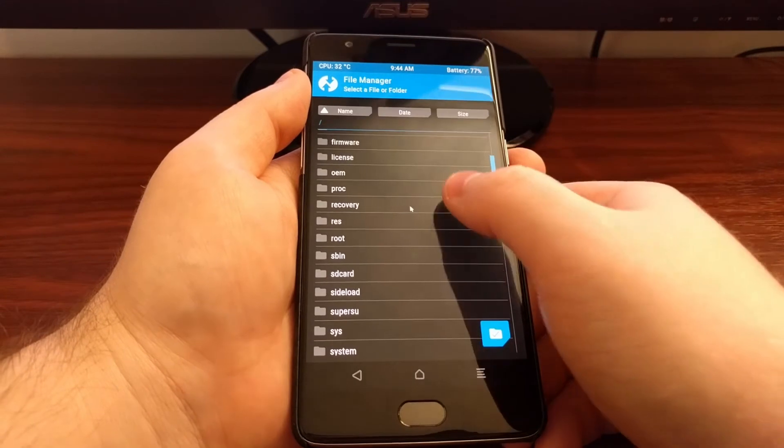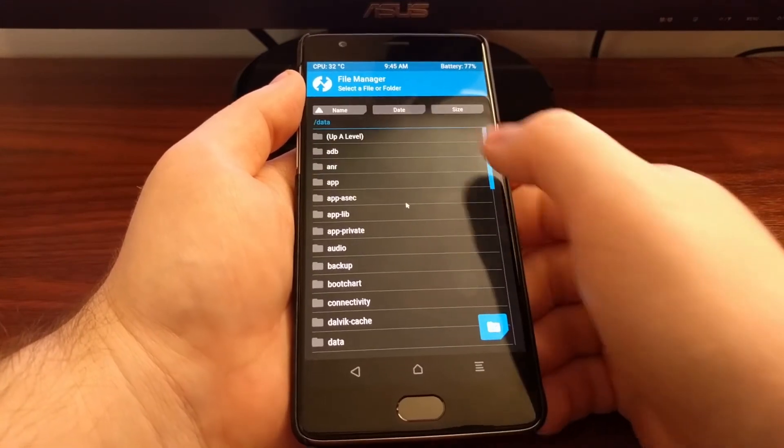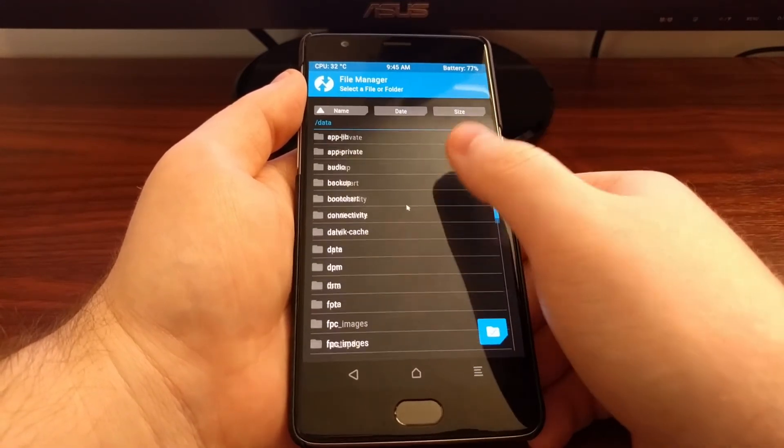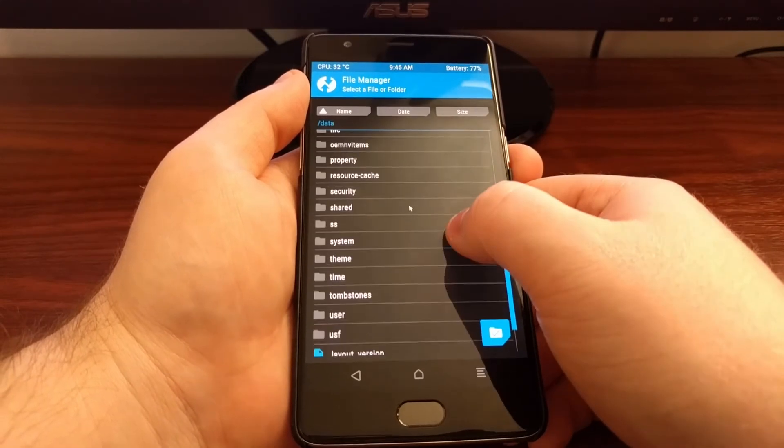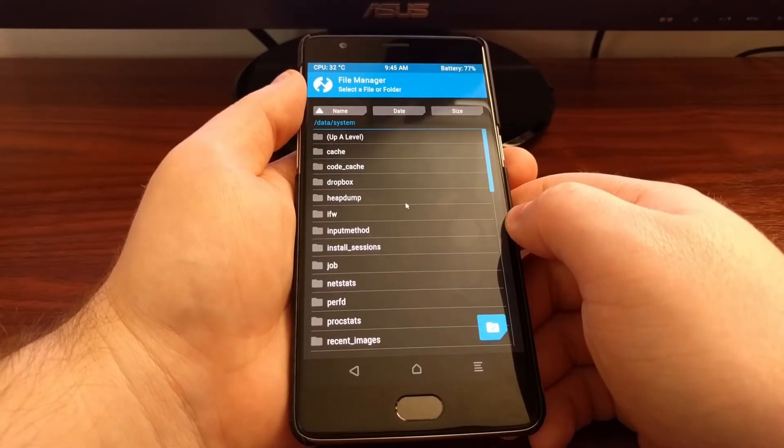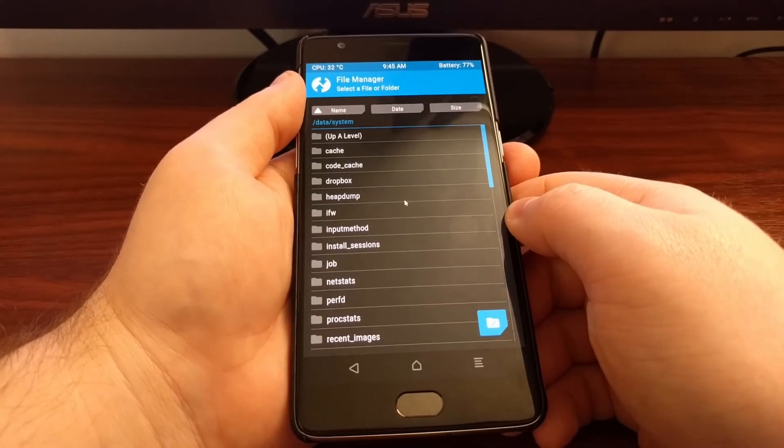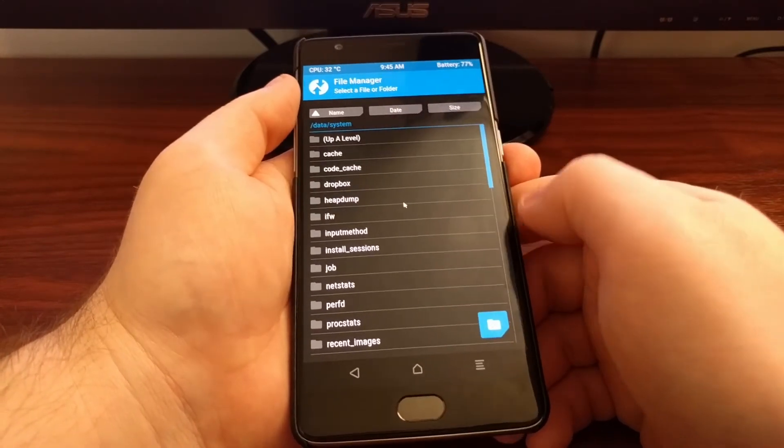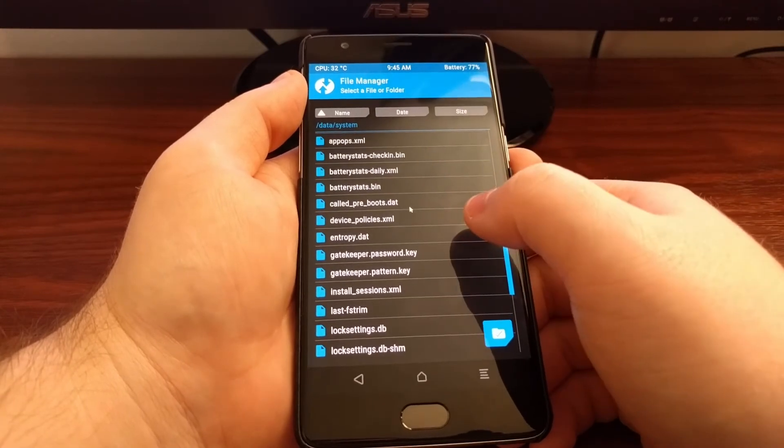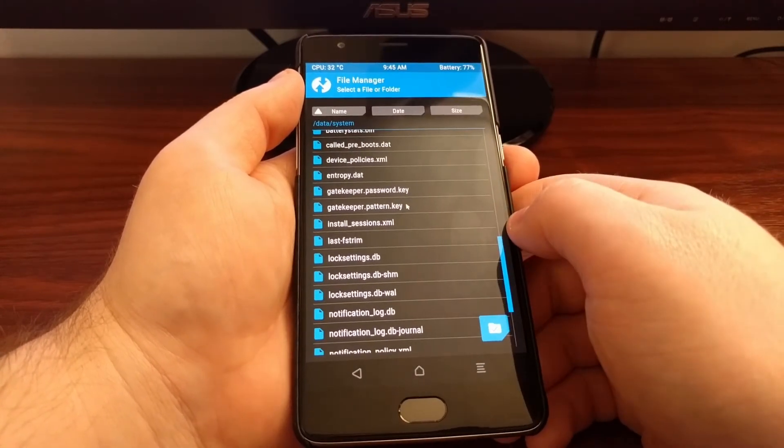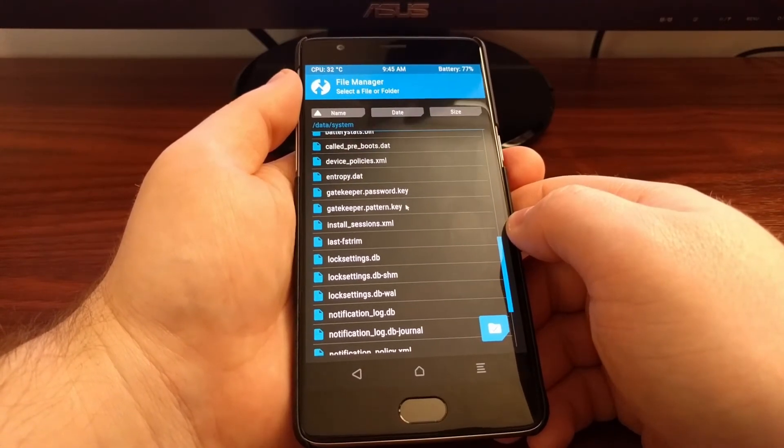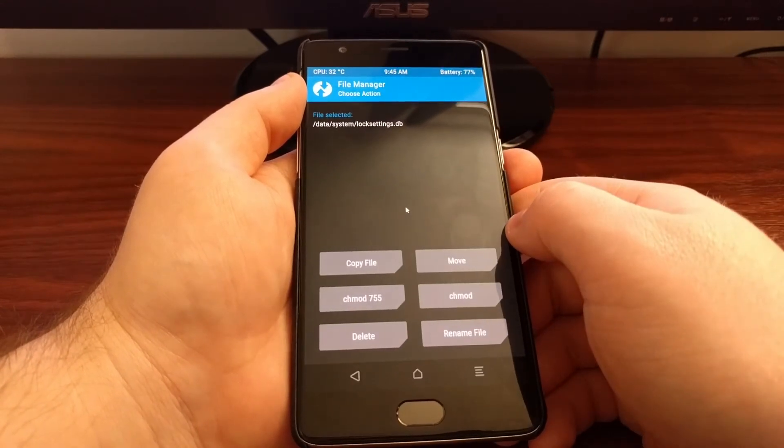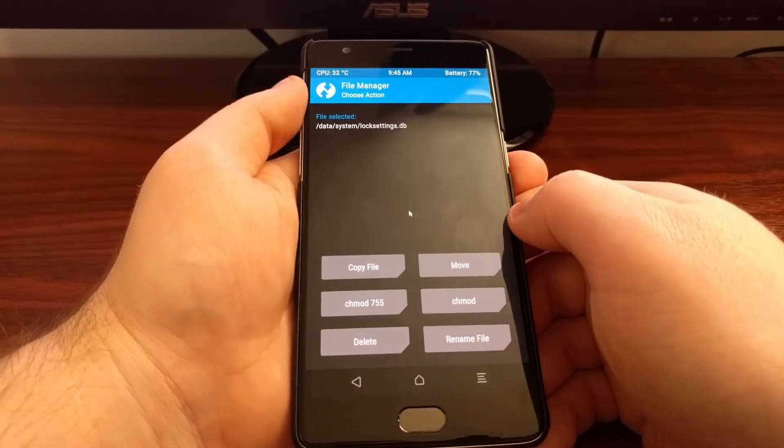Once we're in file manager, we're going to look for the data folder and then scroll down and tap on the system folder. Once we're in data system, we're going to scroll down and locate the lock settings dot DB file.